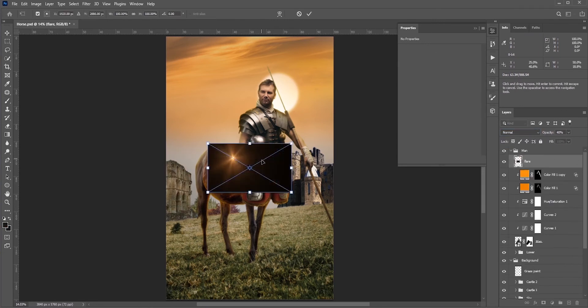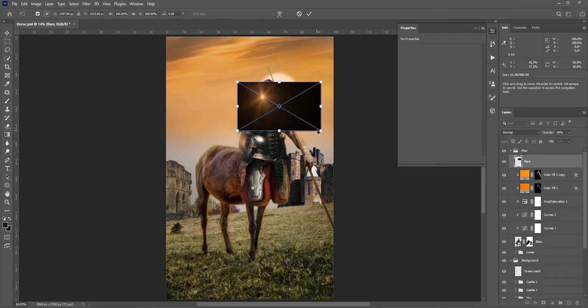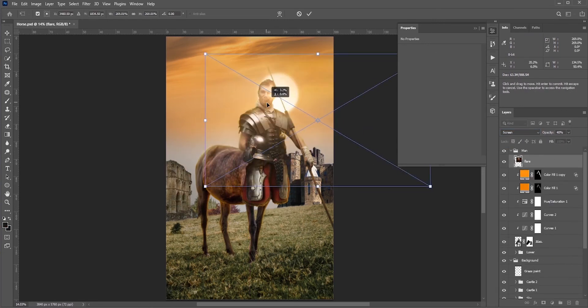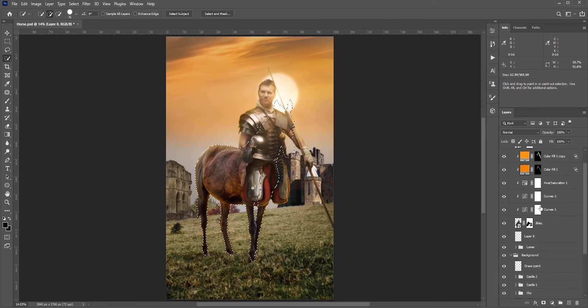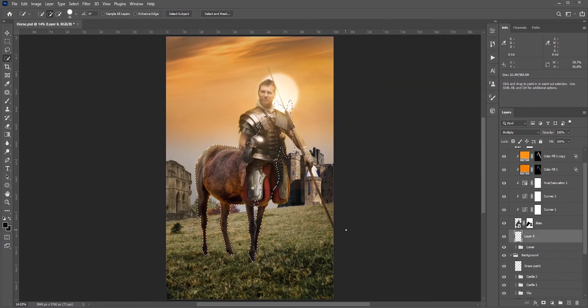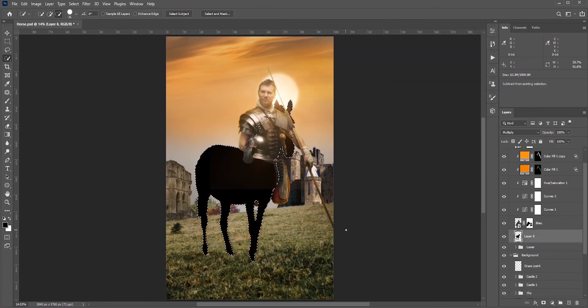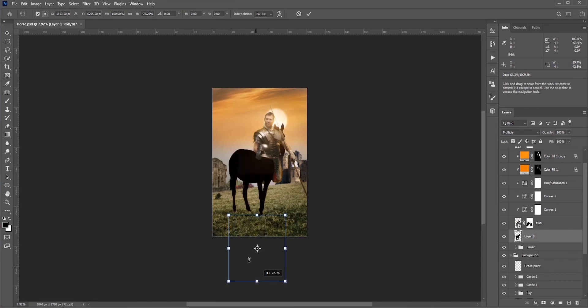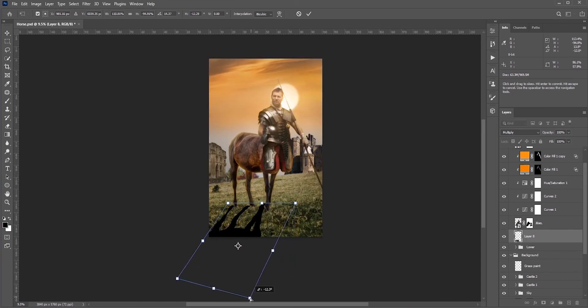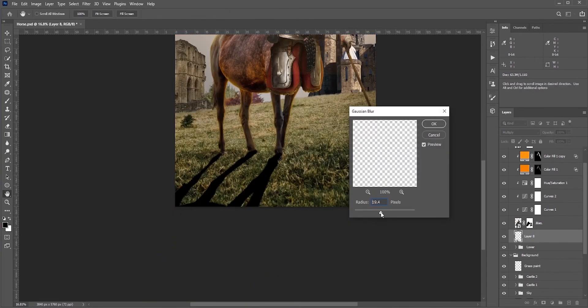I have this flare. I think it will look good if I place it here. I almost forgot to add the shadows. I'll select the horse and fill it with black, then I just need to flip it, add some blur, and make it softer.